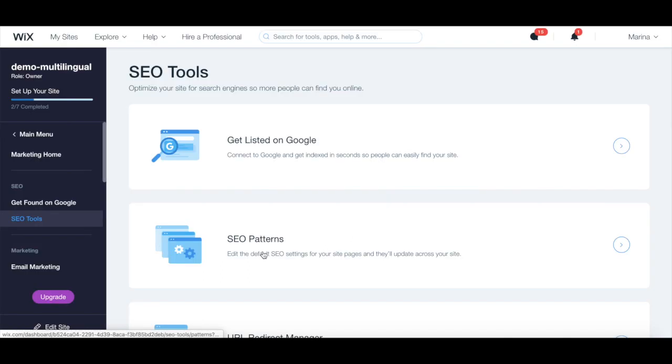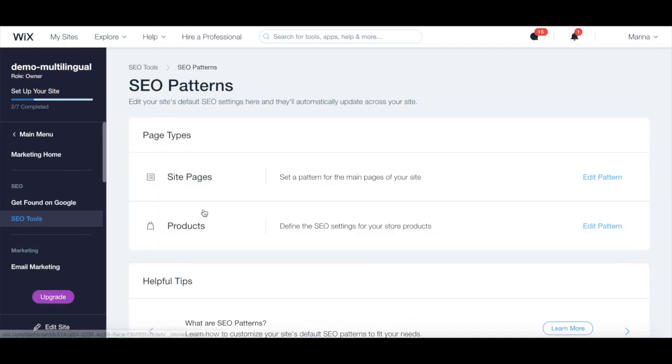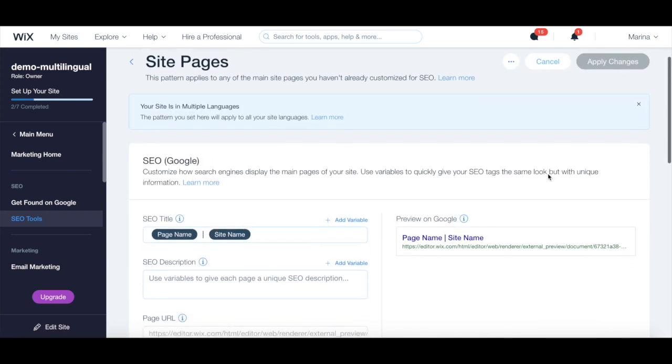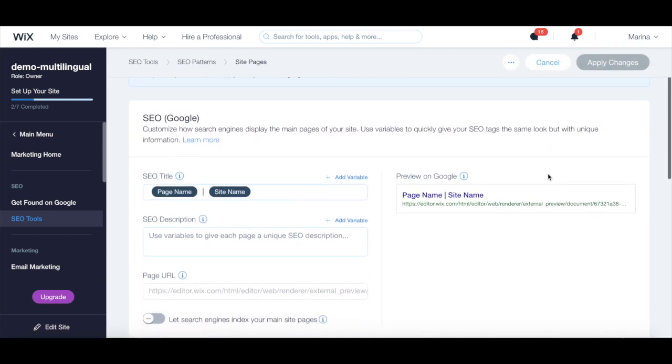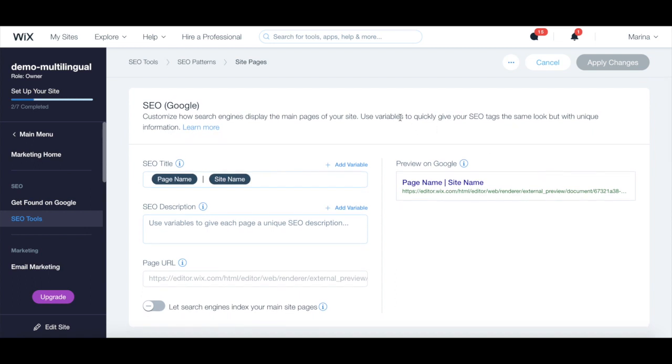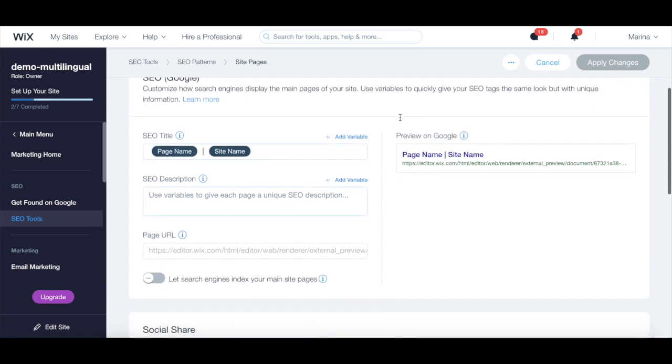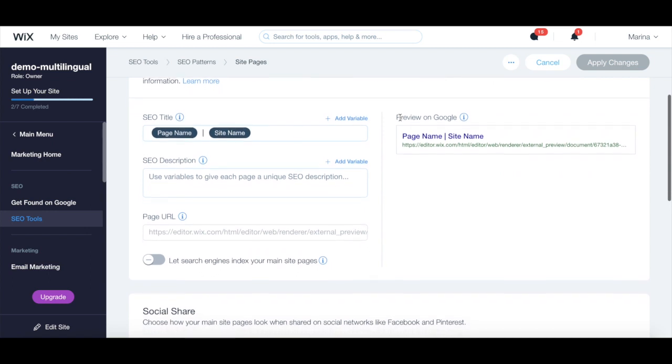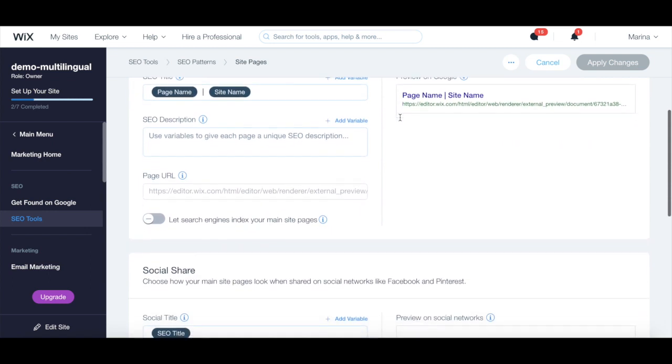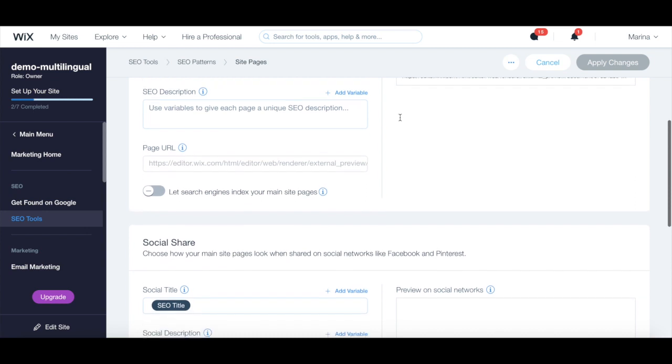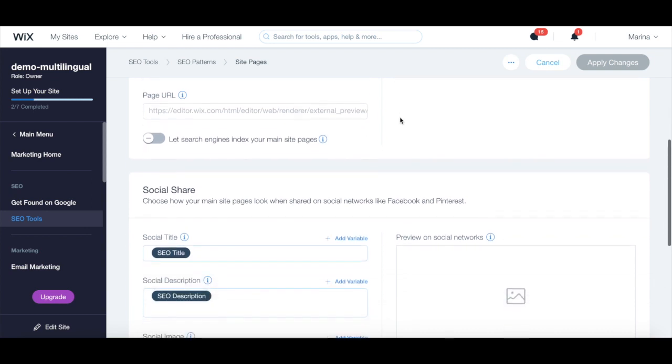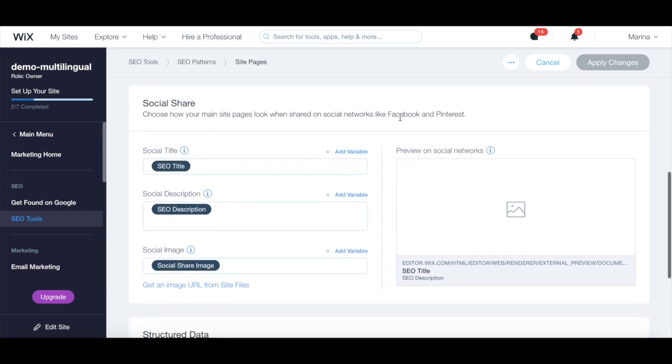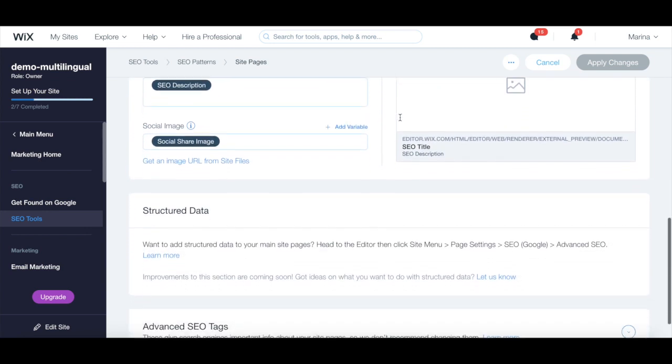When you click on SEO patterns, view patterns, and then on edit pattern, you can customize how search engines display the main pages of your site by using variables to quickly give your SEO tags the same look but with unique information. You can choose how your main site pages look when shared on social networks like Facebook and Pinterest, and add structured data to your main site pages.